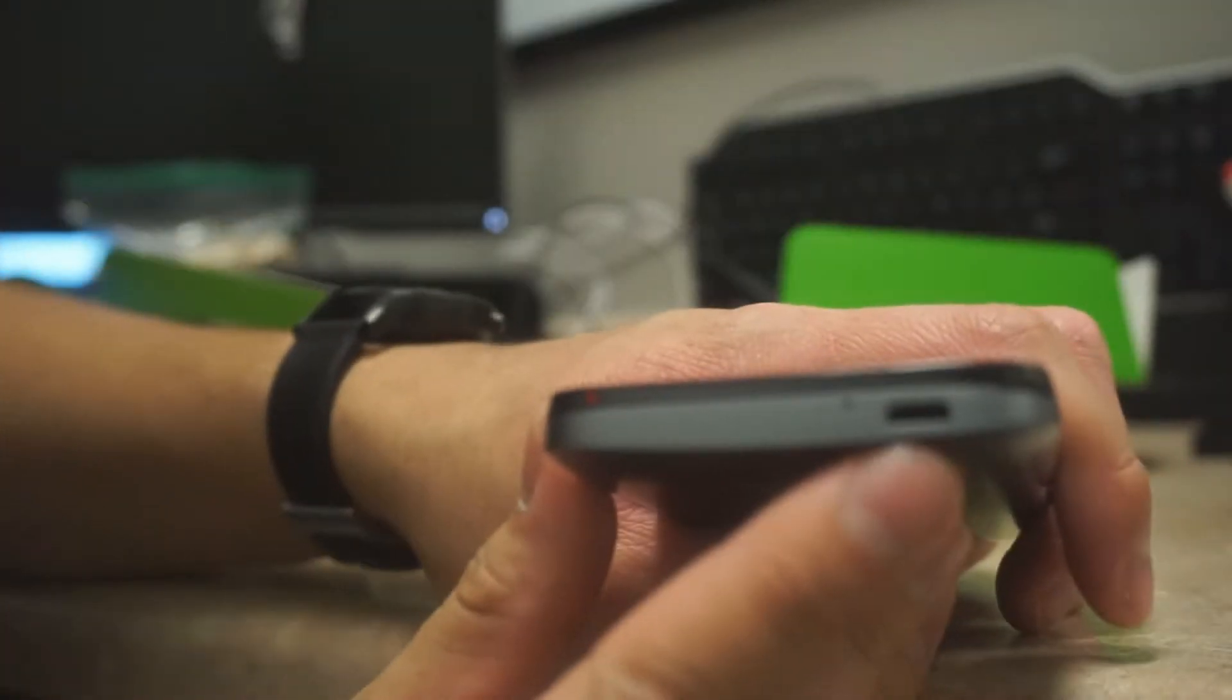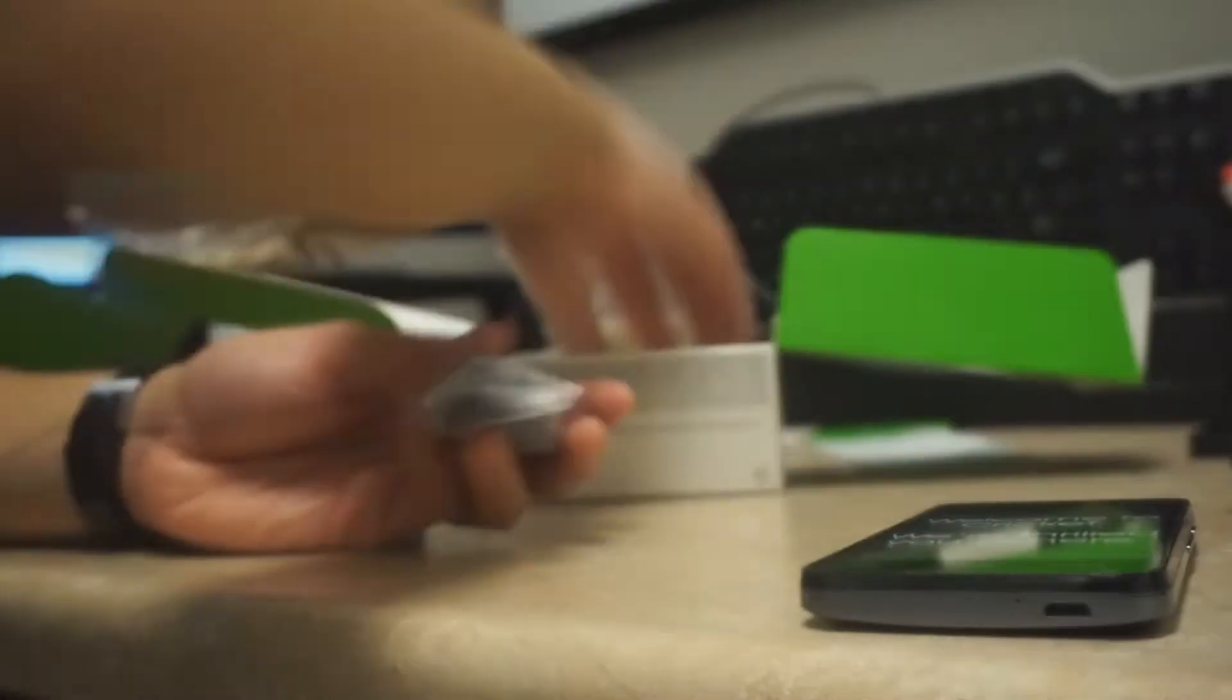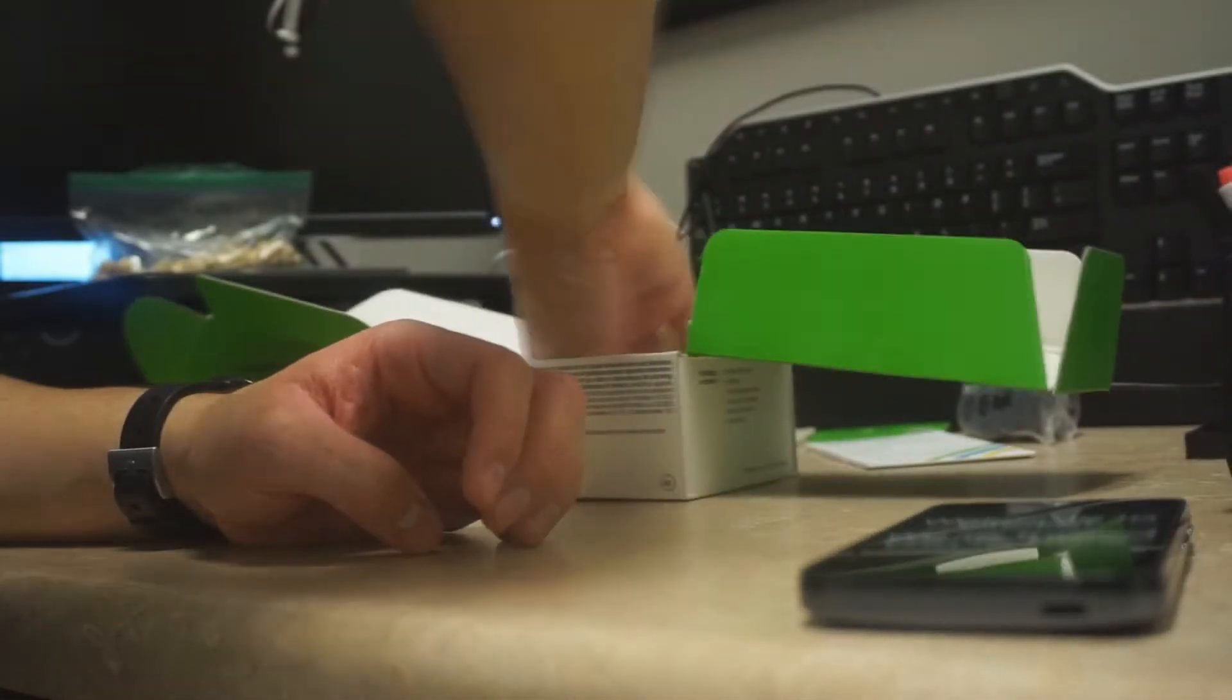When you first grab the phone, you will notice the very smooth plastic on the back. The phone surprisingly doesn't feel as cheap as its price point.